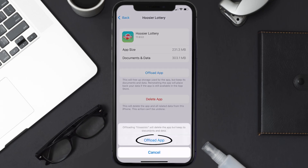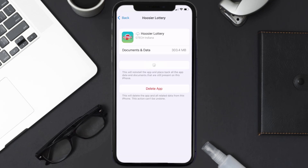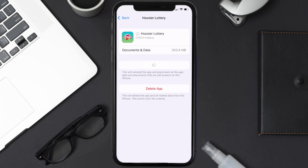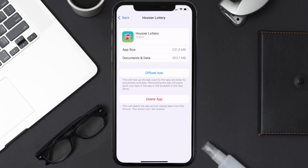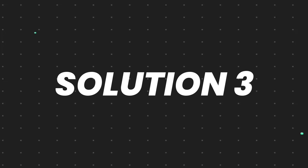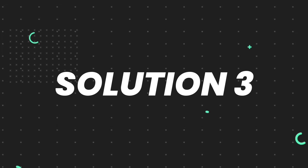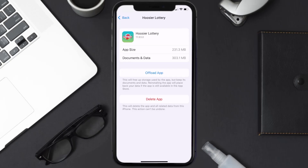Once you're on this screen, tap on Offload App and tap again to confirm. It'll take a bit for processing, and then a Reinstall button will show up — simply tap on it to reinstall the app. This should fix the issue.